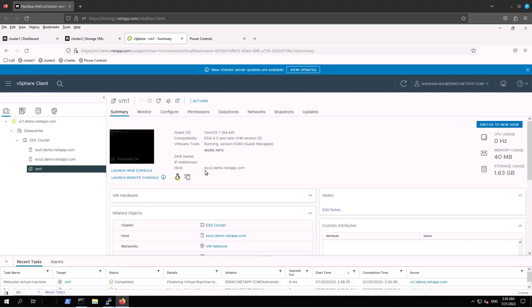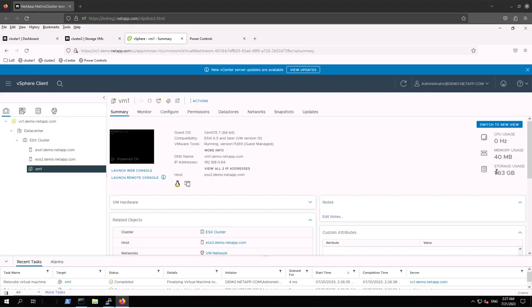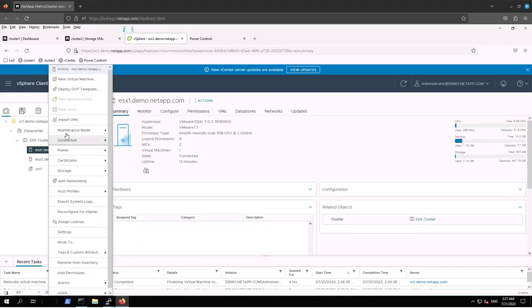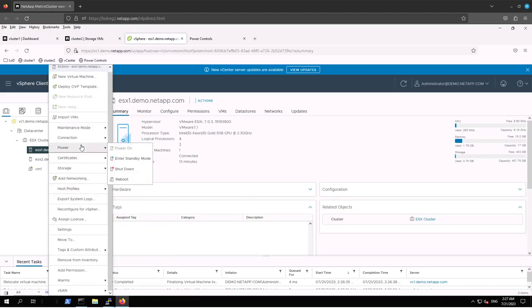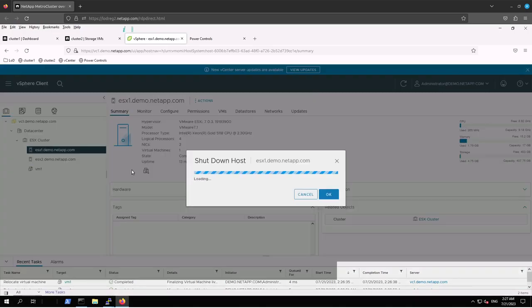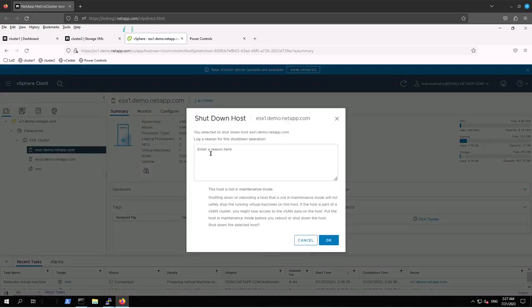Now VM1 is pointing to the ESX2 host. We are going to shut down ESX1: right-click and then power shut down, entering the reason as maintenance.